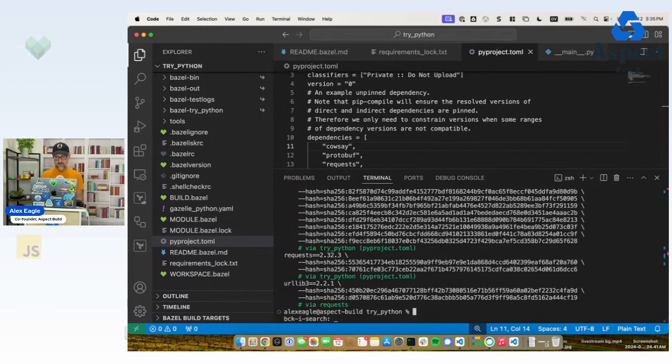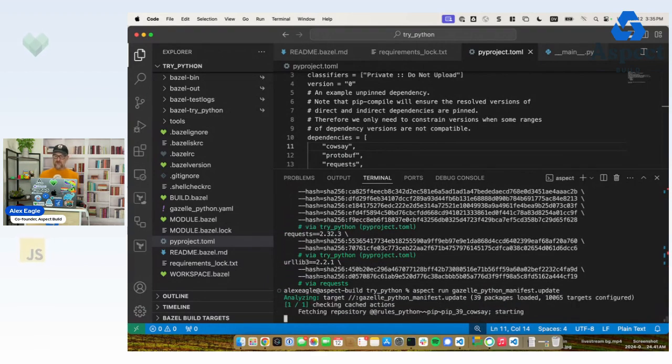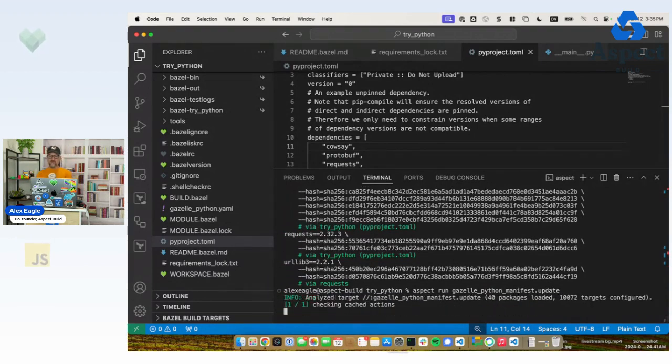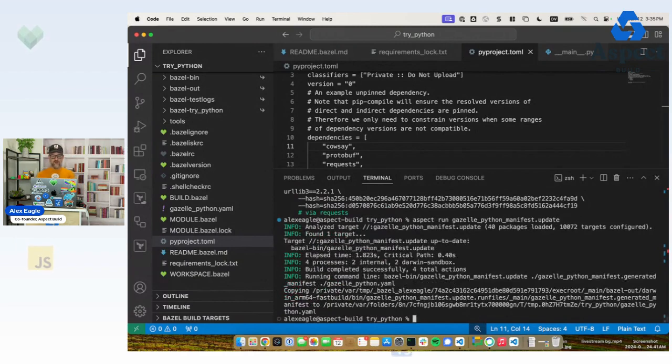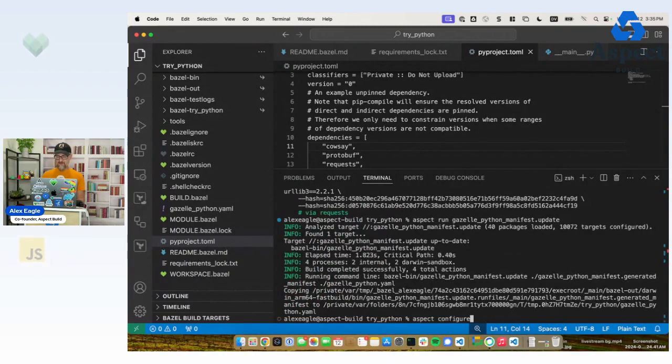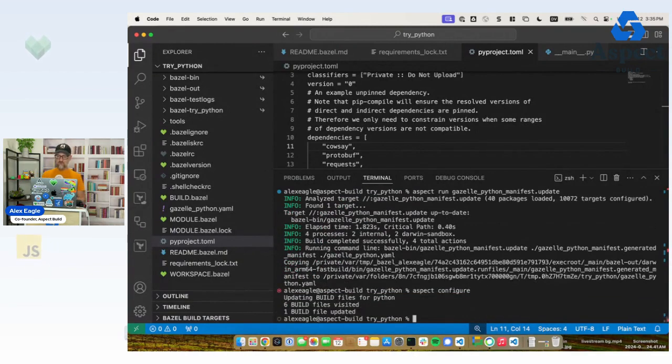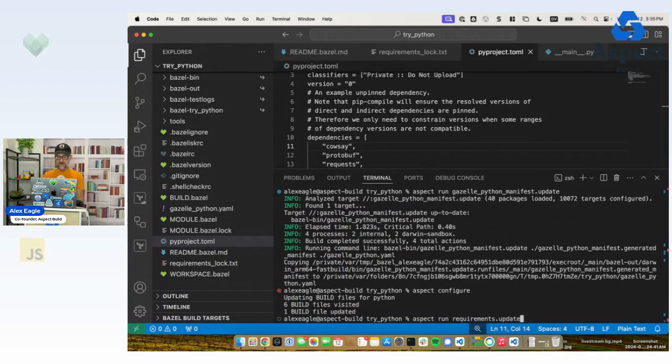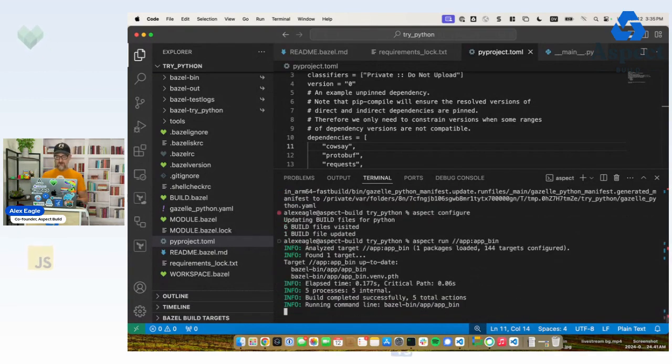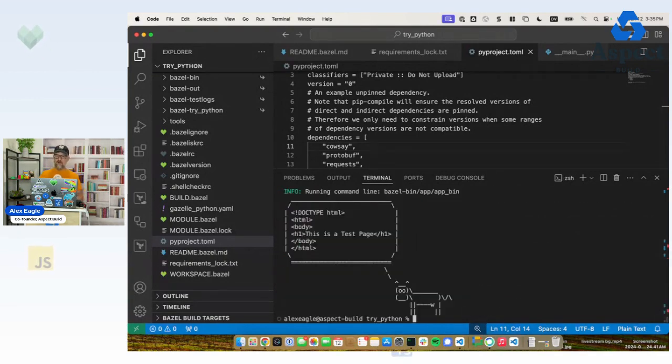And then I need to do my manifest generation so that the configure command will know where that comes from. Now I run aspect configure one more time to update my build file. And finally, I can run the program again.